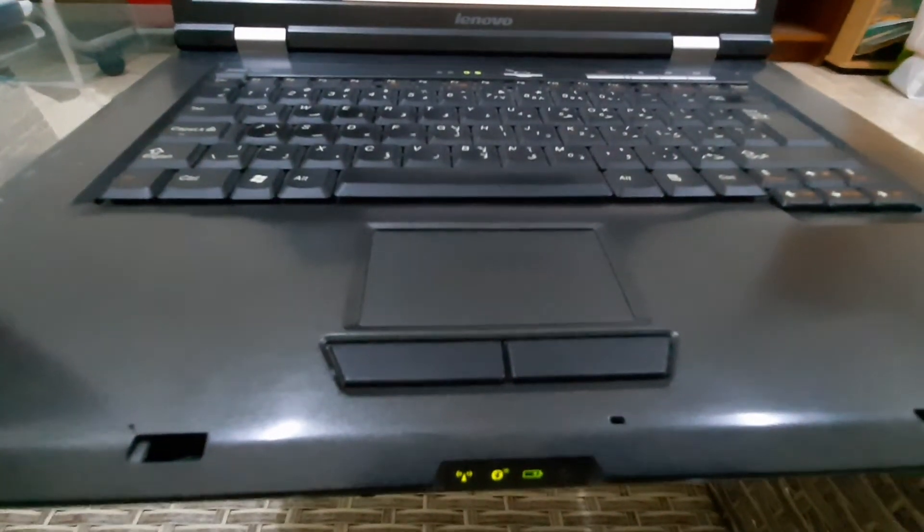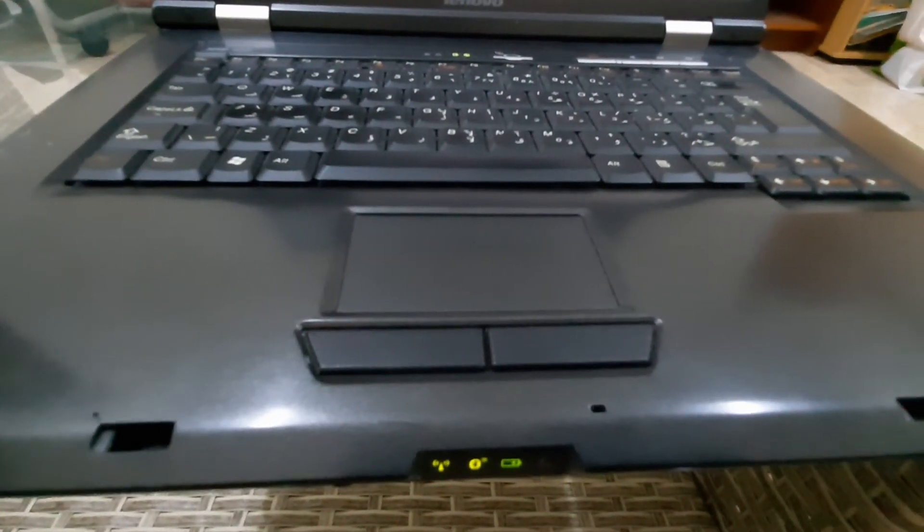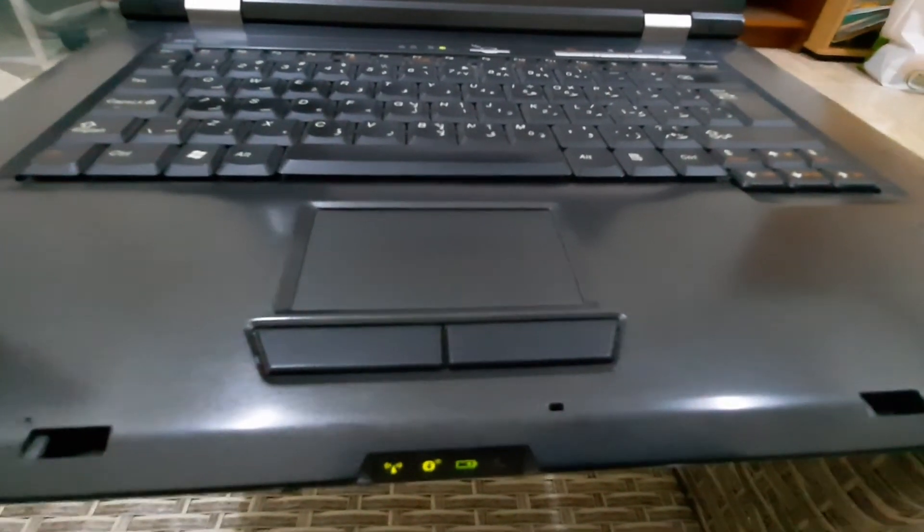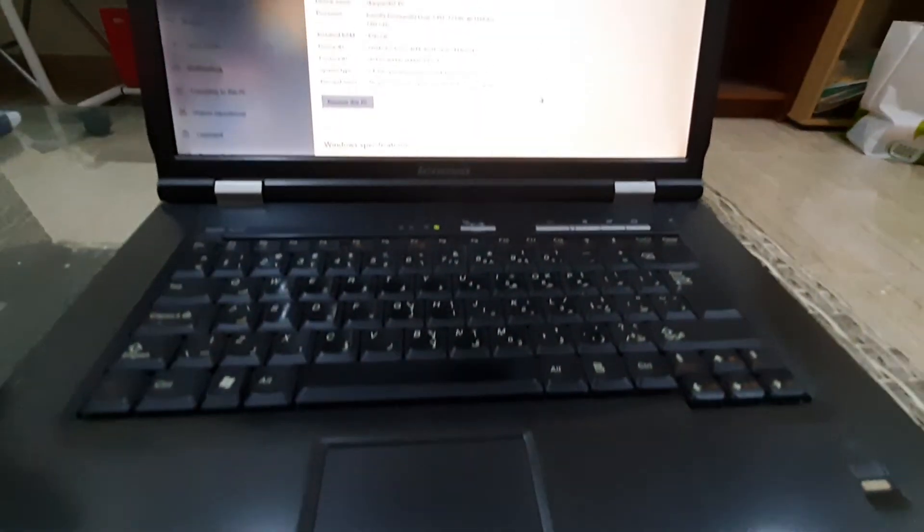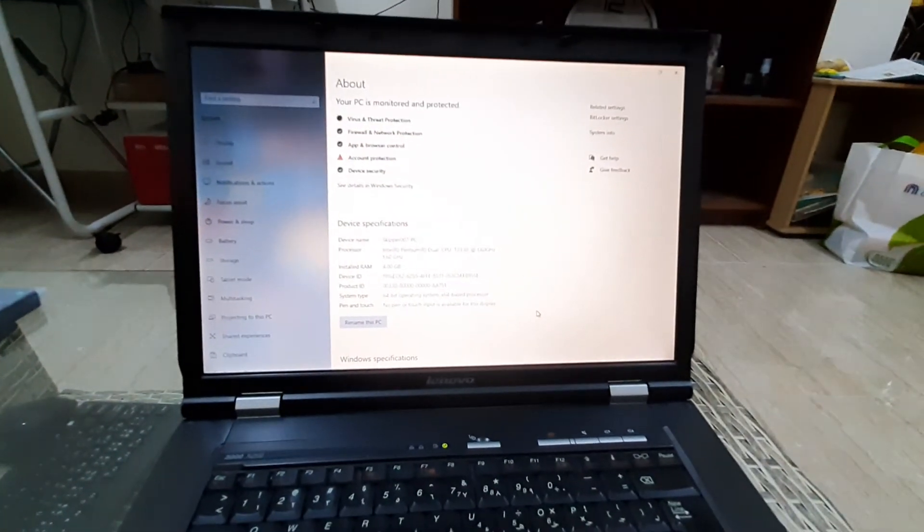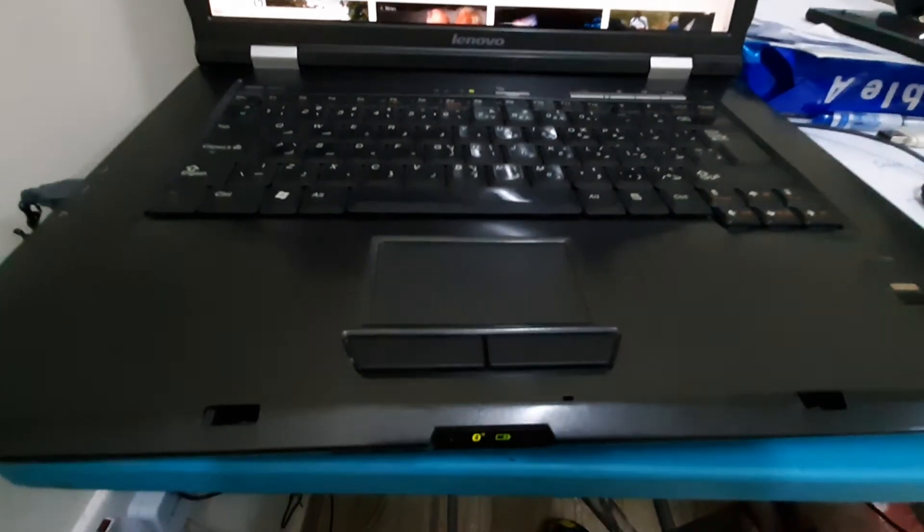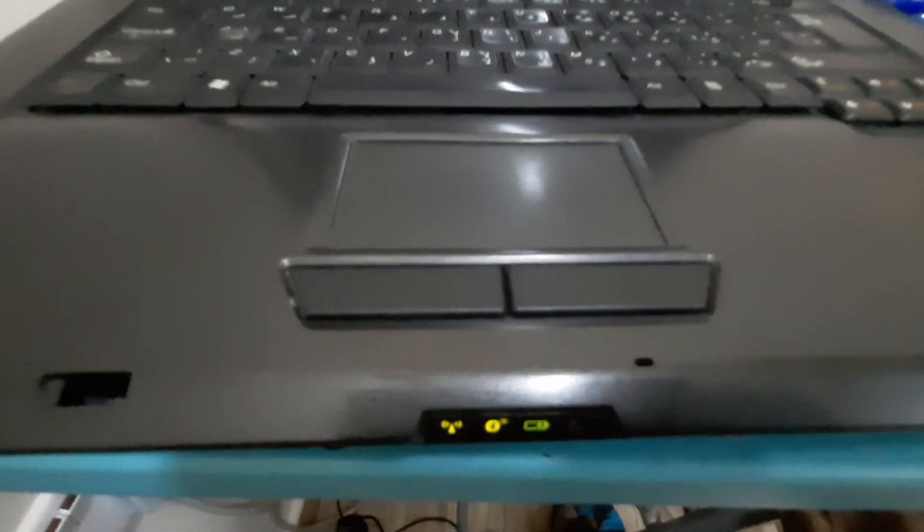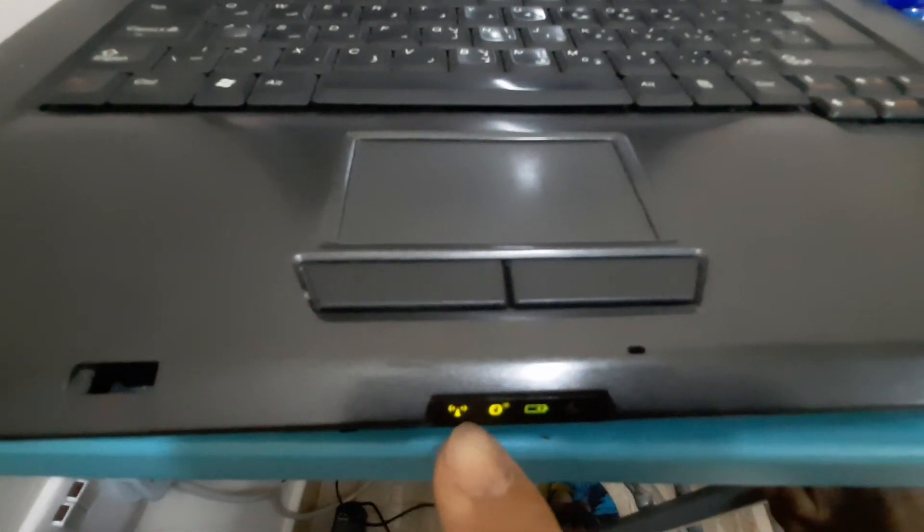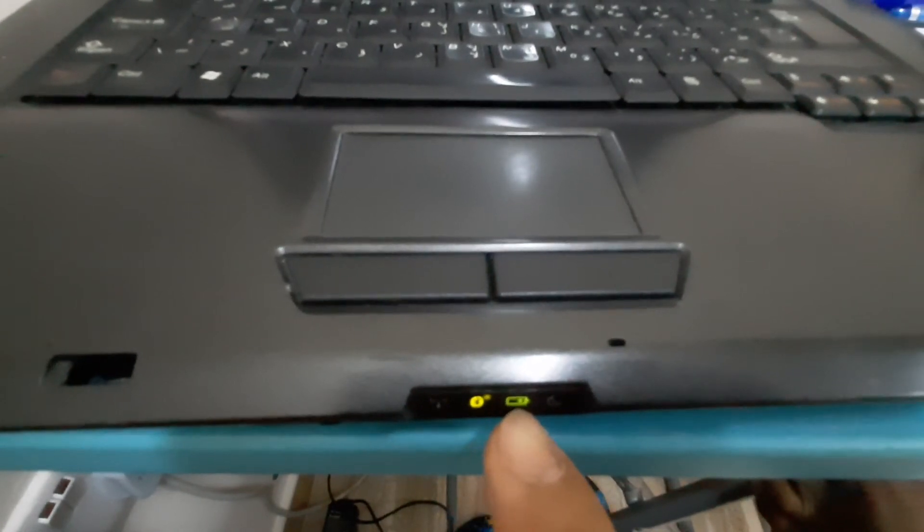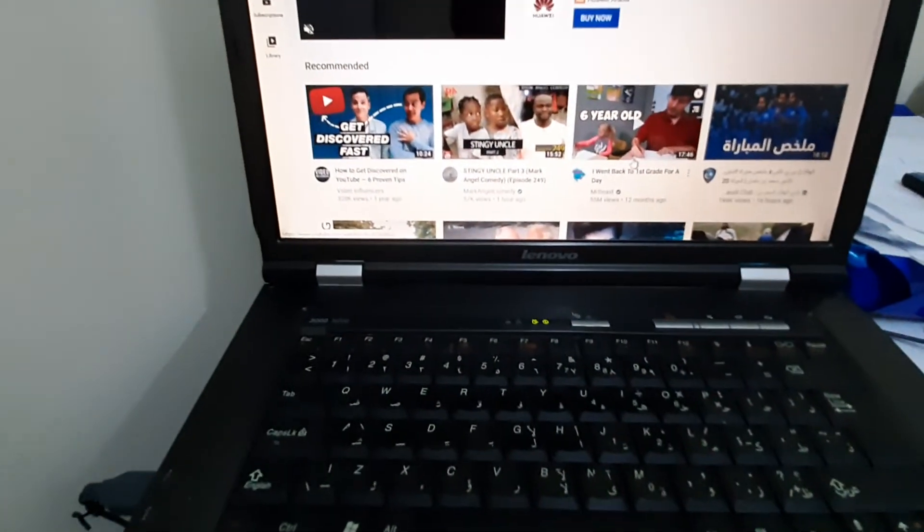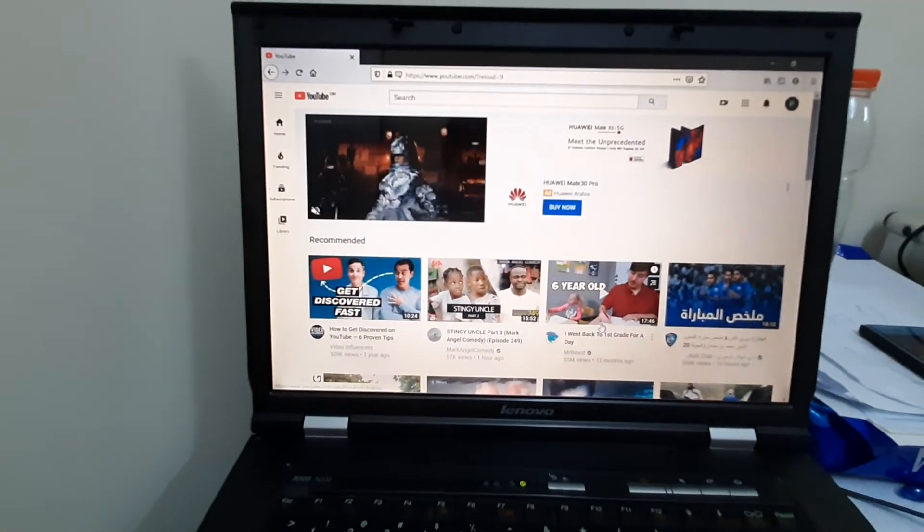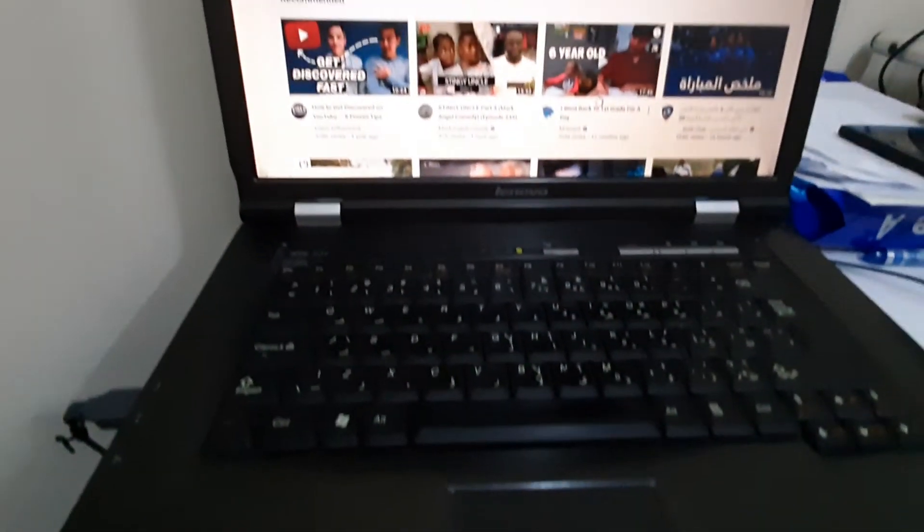You can see the Wi-Fi is working, Bluetooth, and the battery. You can see here in front of the laptop. The Wi-Fi is working, the Bluetooth, and the battery is charging now. It runs Windows 10 Professional Edition 64-bit.